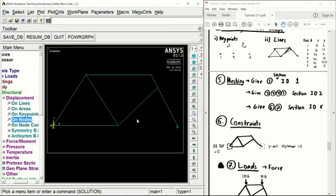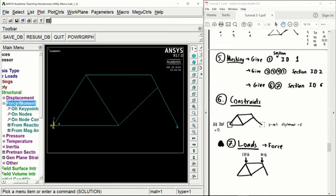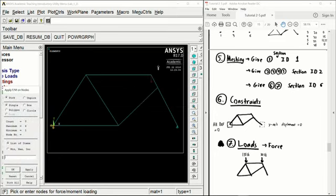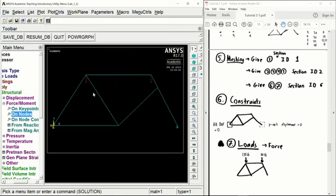Now we can go ahead and apply our loads, under the force moment tab on nodes. Click on the front node and apply the force in the y-axis with a magnitude of negative 30 pounds. Click apply — we should get a red arrow facing downwards. Then click on the back node and change the magnitude to negative 135 pounds. Click OK, and we should get the two red arrows on the screen. Our model is fully constrained with loads applied.